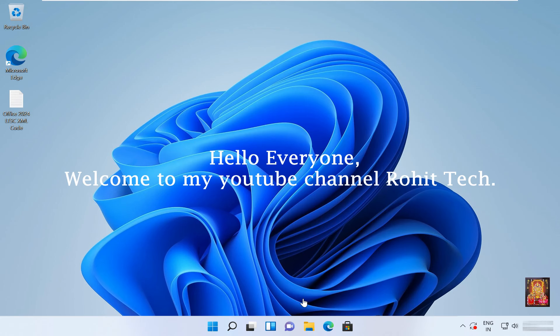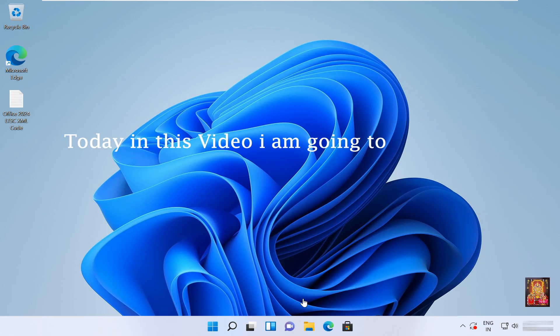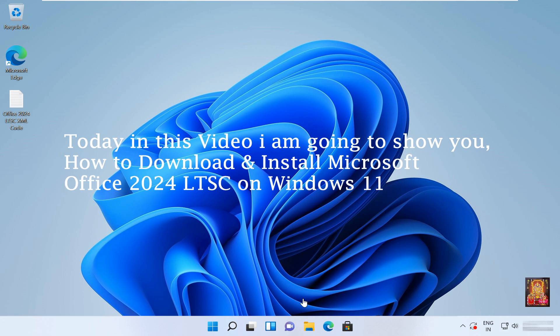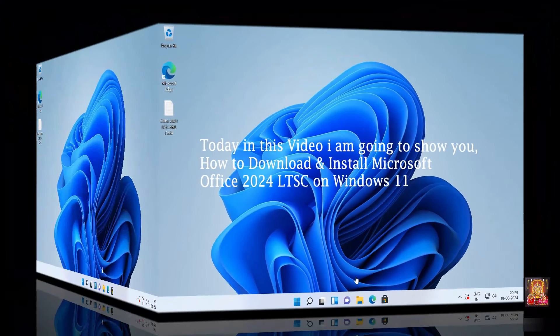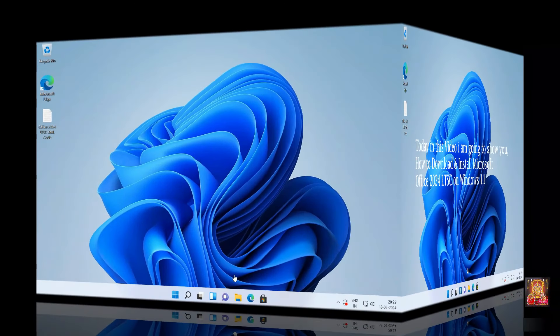Hello everyone, welcome to my YouTube channel Rohit Tech. Today in this video I am going to show you how to download and install Microsoft Office 2024 LTSC on Windows 11.